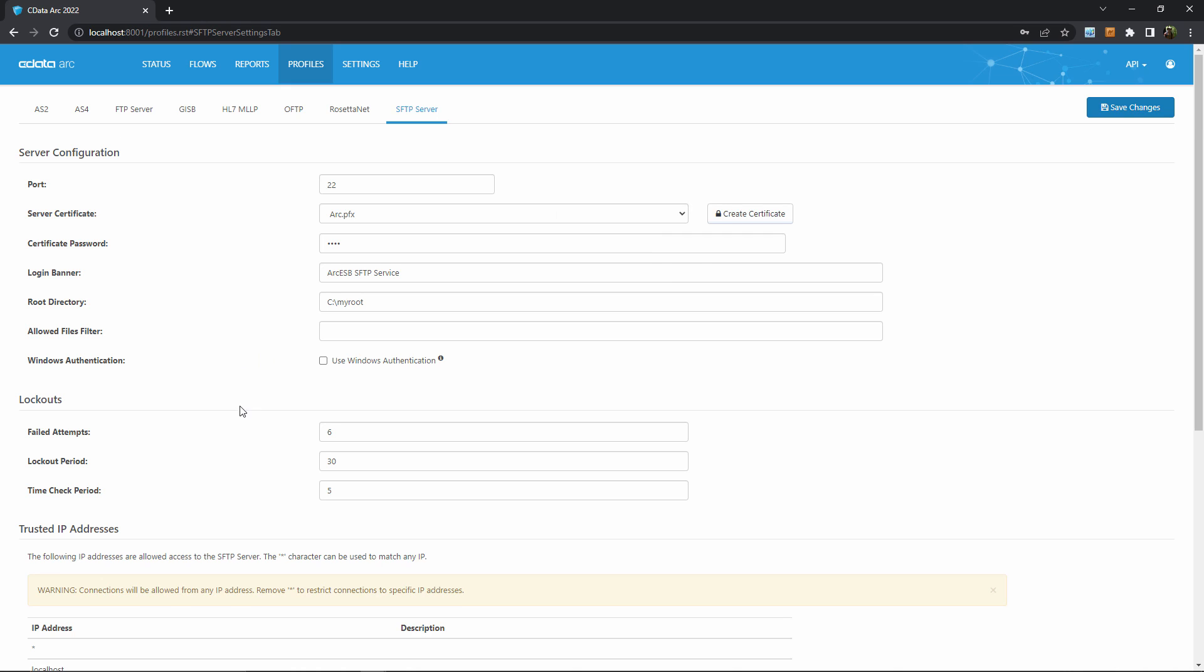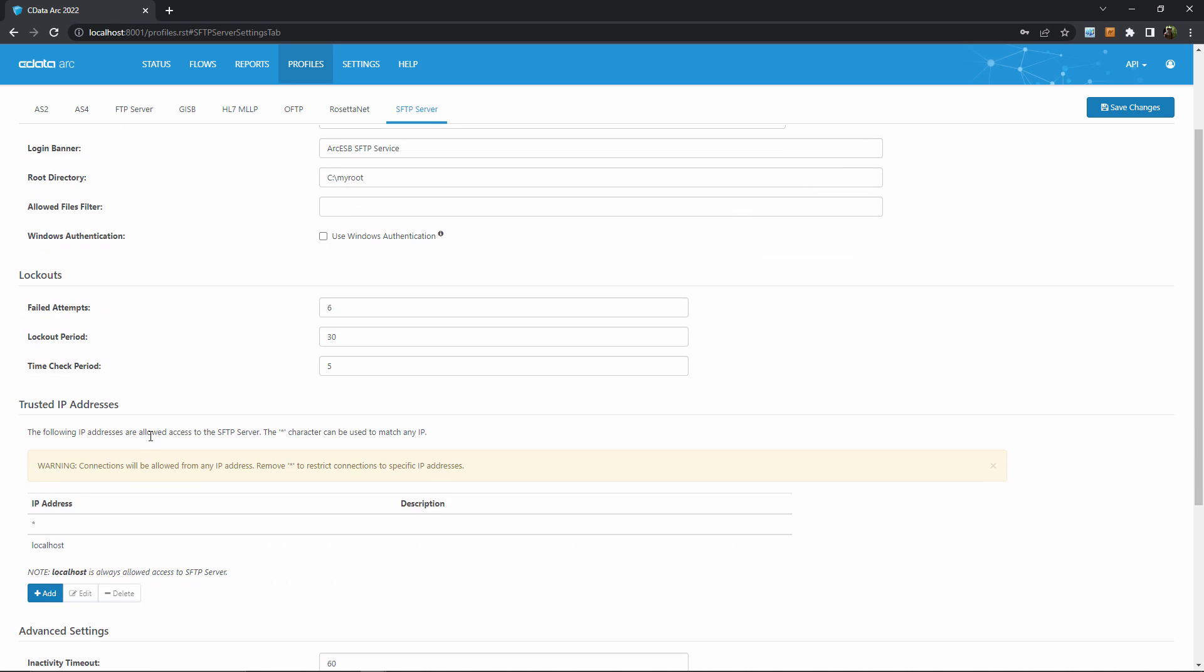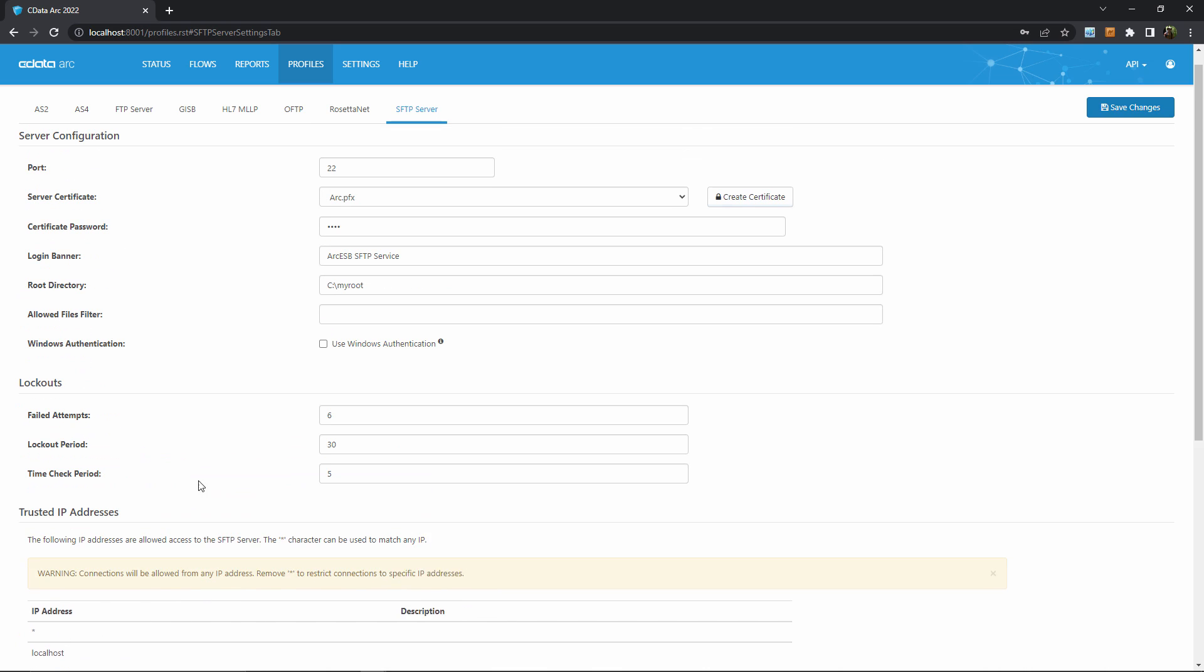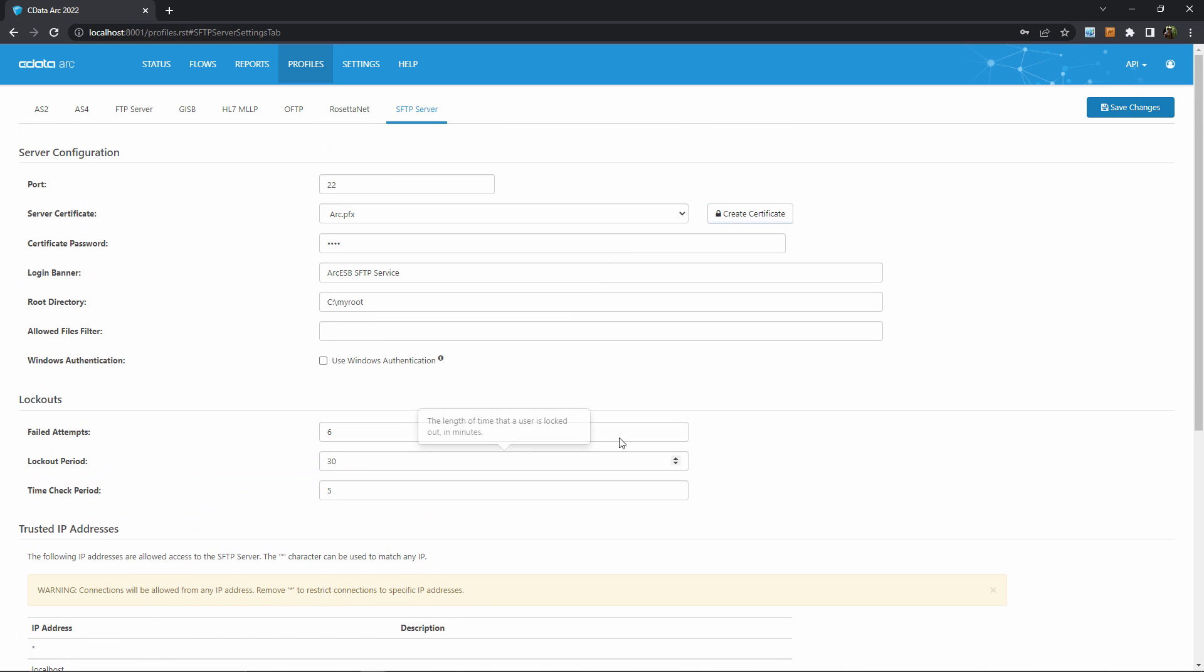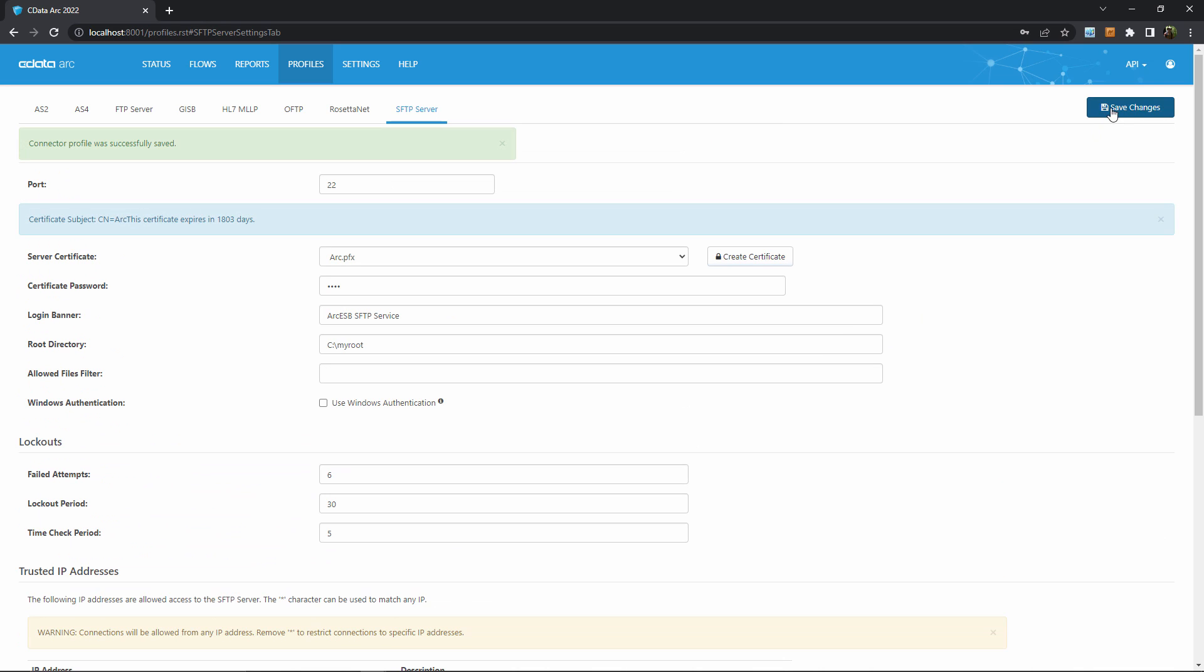Next, IP addresses. By default, Arc allows inbound connections from all IP addresses, indicated by this star. You can add specific IP addresses and then remove the star to further lock down the network security around the port that Arc server is listening on. Since this video is just a simple example, I'll just allow all inbound IPs. Alright, that wraps up the configuration on the profiles page, and we can save our changes to start the server.